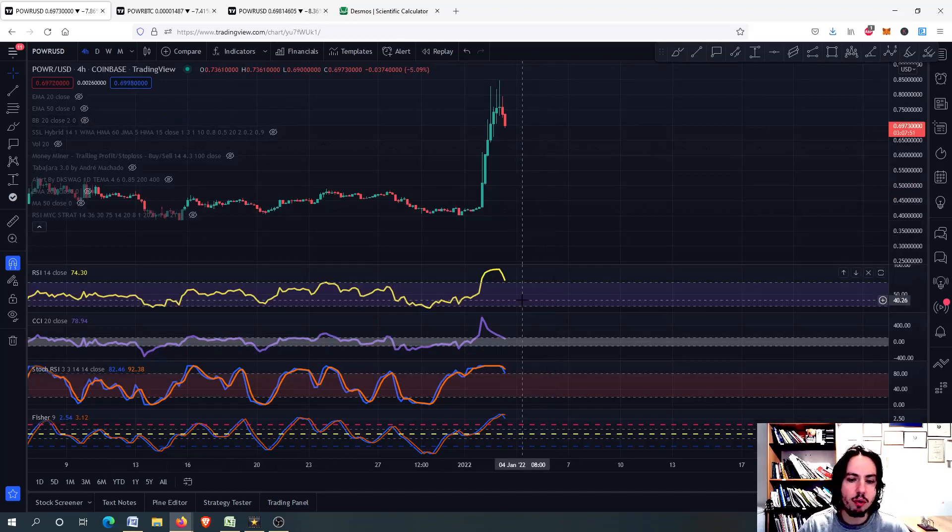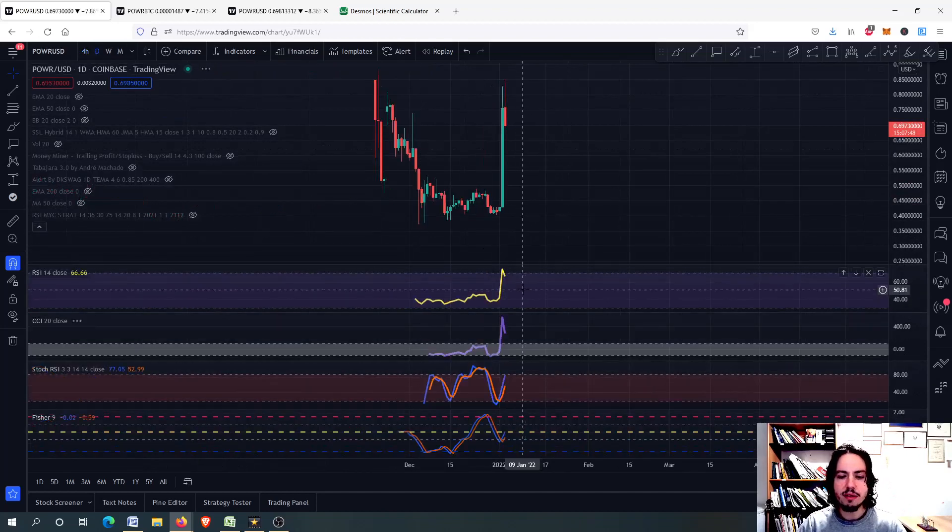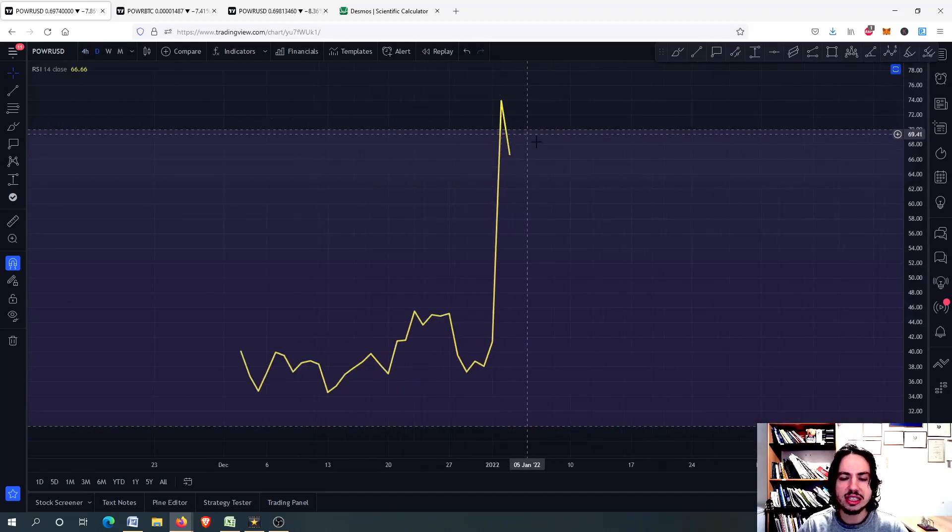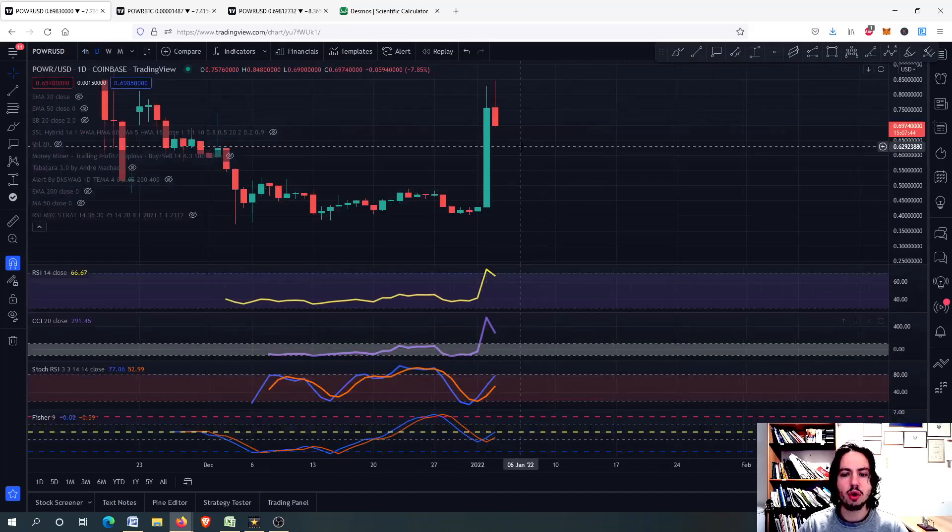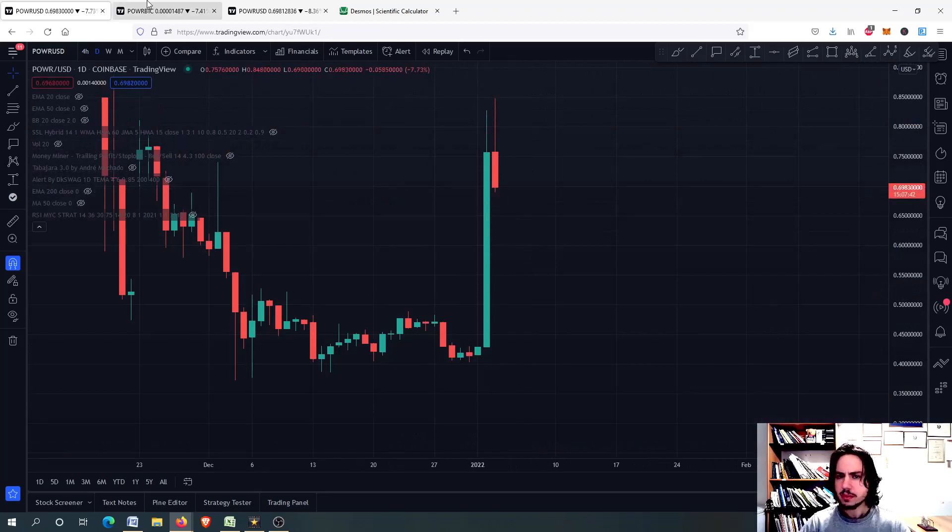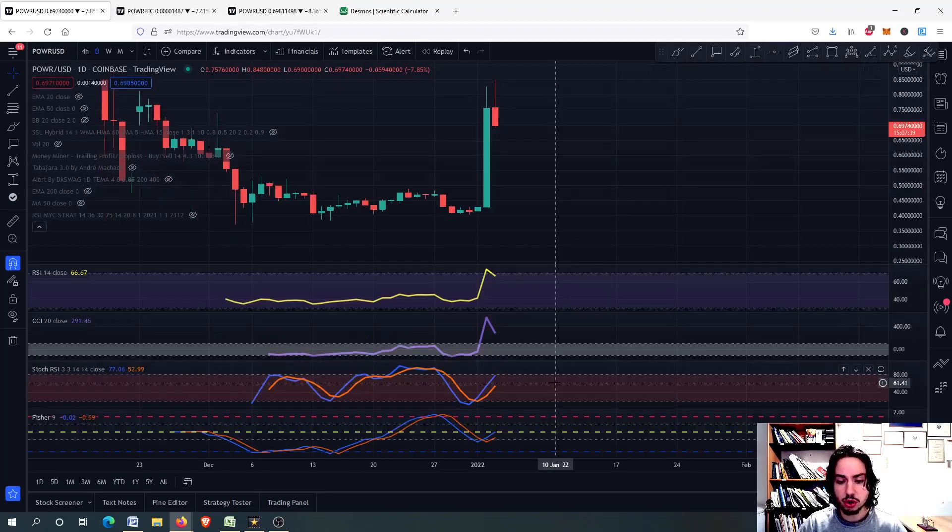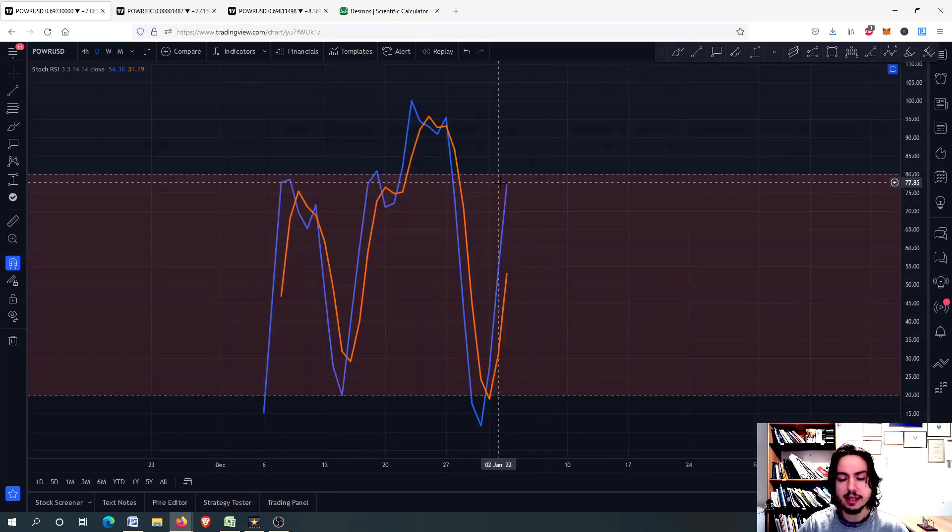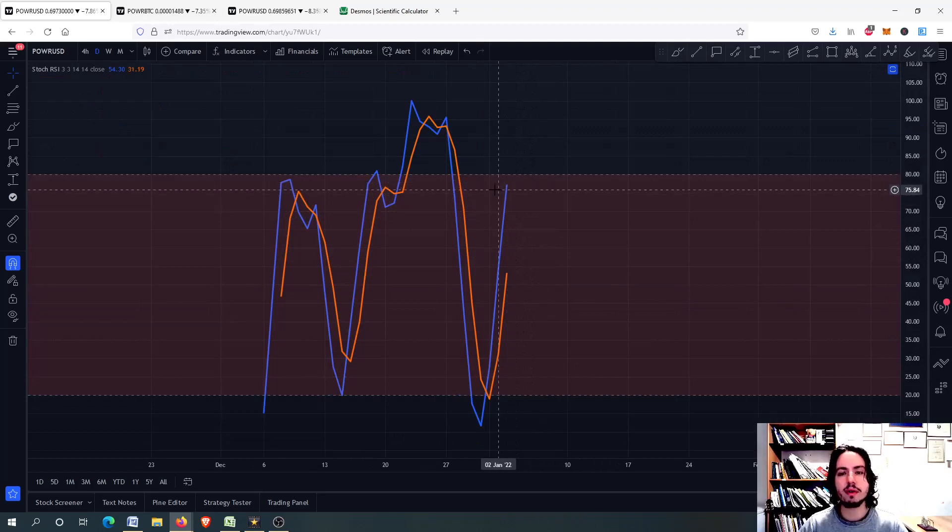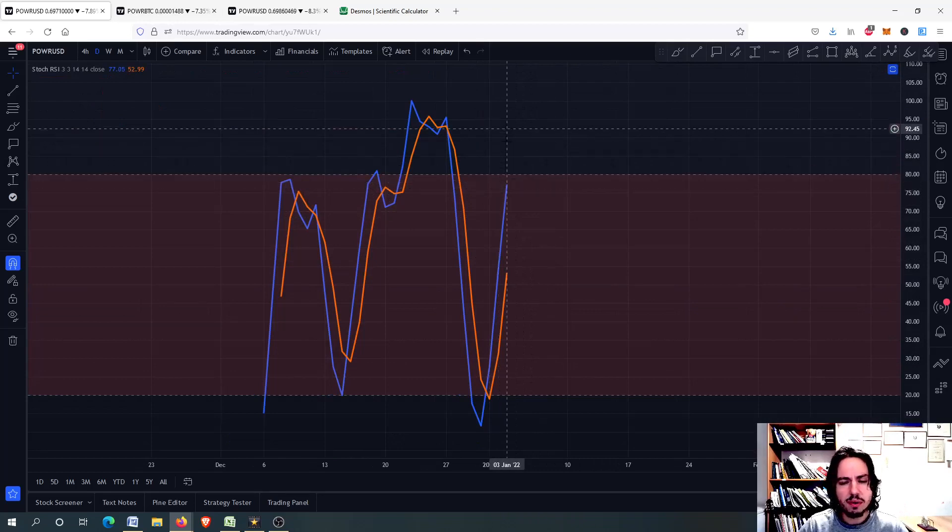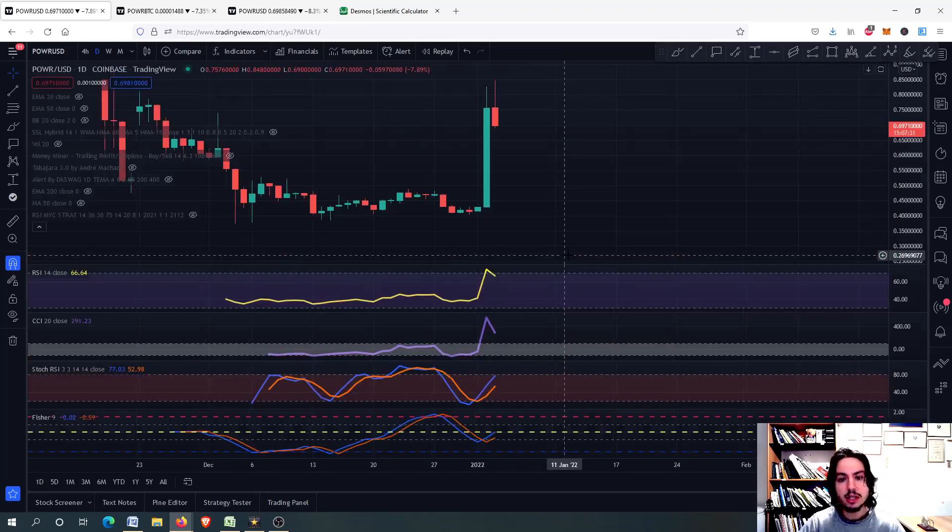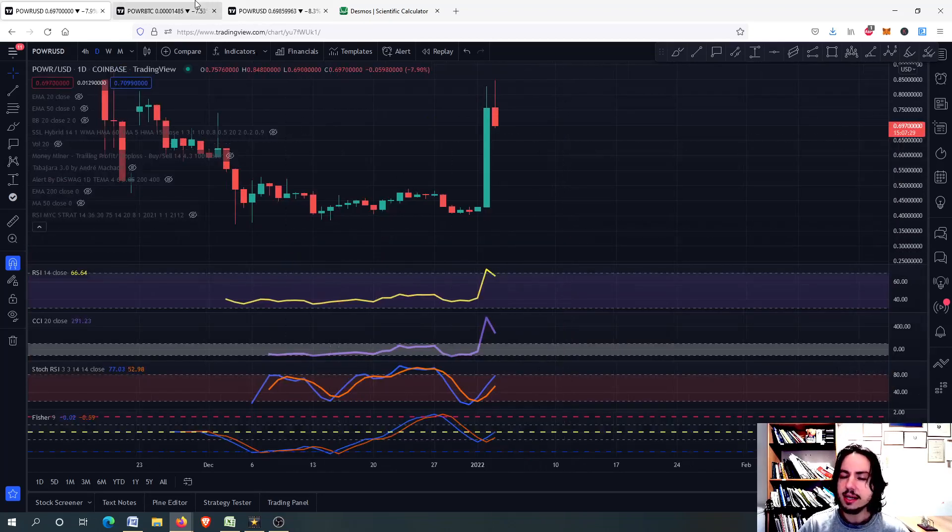You can see with the four hour frame, we can correct even more. On the daily frame, we had the RSI above 70, so it is very normal for us to correct. The Stochastic RSI is not yet in an overbought situation. Although it is going there, it has some room to grow.